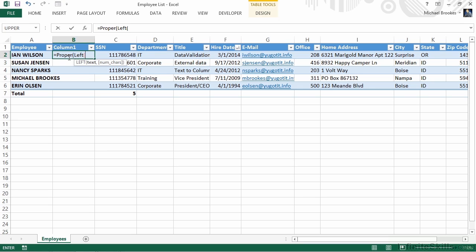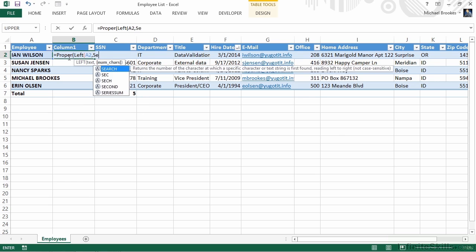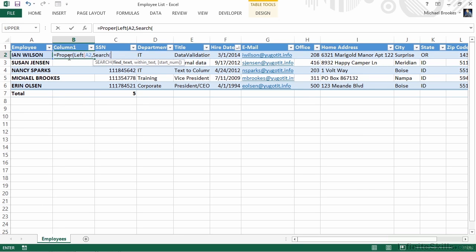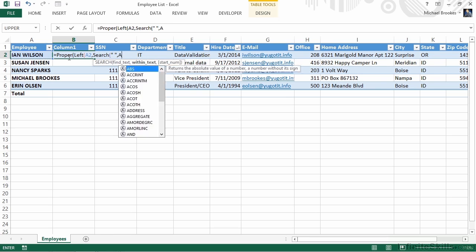The left function has one required argument and one optional argument. First, we have to tell it what text to pull from the left. This, of course, is the entry in A2. The second argument isn't quite as easy, because we don't know the left of which position. We need Excel to find where that space is. So now we're going to start our third function, which is the search function. The search function has two required arguments, what text to find and within what text it should find it. The first argument is the text, which is a space, and we always put text into double quotes. So we'll do double quote, space, which is the actual text, and then a second double quote. The second argument is what text to search, and that, of course, is back to good old A2.